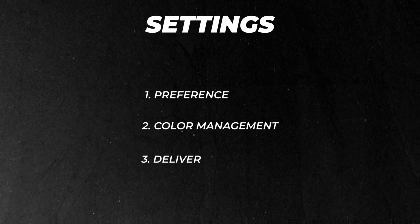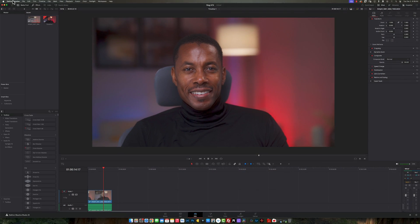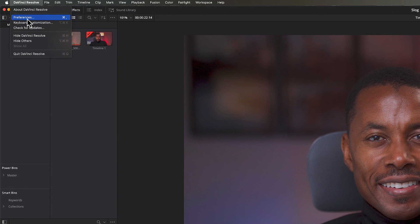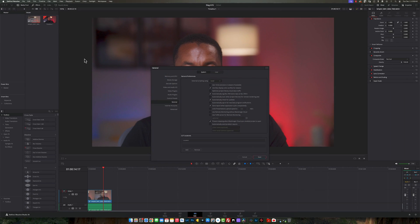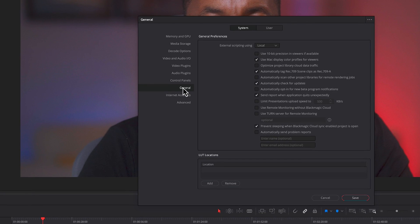So the first thing we're going to do is go inside DaVinci Resolve in the menu section right here and go into preferences. Once you're here in preferences, you're going to go to your general. Once you come to general, these are the two settings I want you to change.